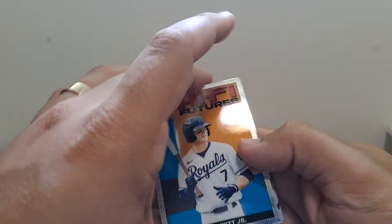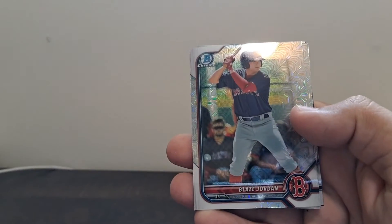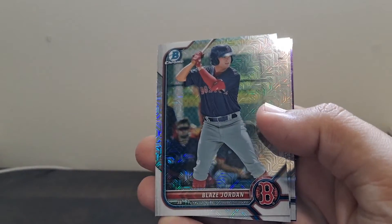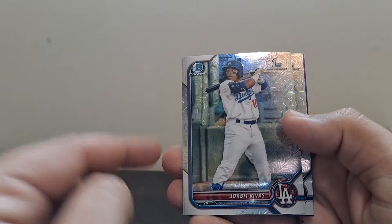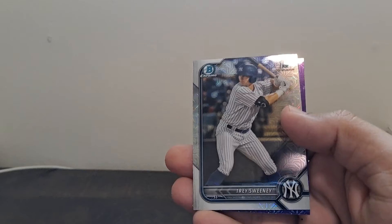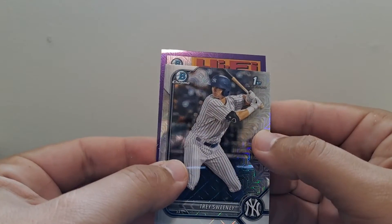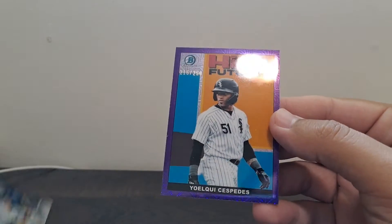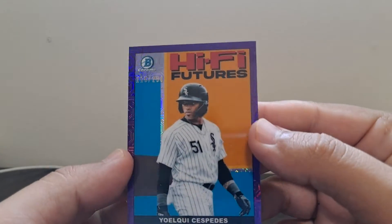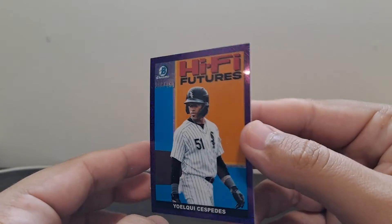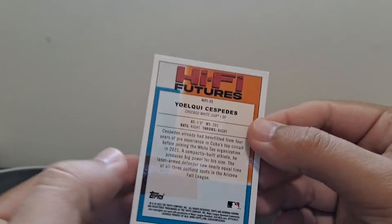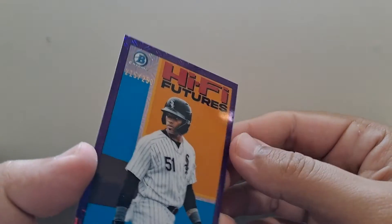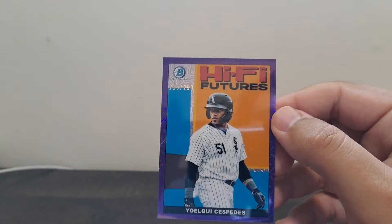So we've got a Bobby Witt Hi-Fi Futures. That's pretty nice. Blaze Jordan. Some bigger names in these. None of the big firsts, but Jorbit Vivas, Trey Sweeney. It's a Hi-Fi Futures. Cespedes out of 250. Interesting. Dude's crushing AA right now. And the White Sox may need some help in the very near future. We'll see. Hopefully we can play right field. This is going to go to the PC for me. I'm a White Sox fan, so.